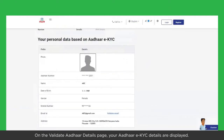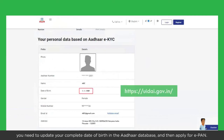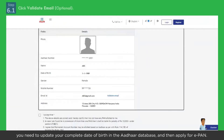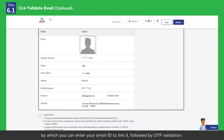On the Validate Aadhaar Details page, your Aadhaar EKYC details are displayed. Please note that if your Aadhaar mentions only year of birth, you need to update your complete date of birth in the Aadhaar database and then apply for e-PAN. It is recommended to validate your email ID from your Aadhaar EKYC for the PAN database on this page. If there's no email ID listed, you will get the 'Link Email ID' option, by which you can enter your email ID to link it, followed by OTP validation.